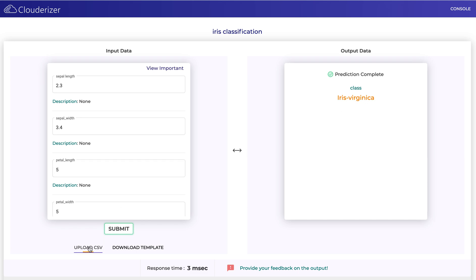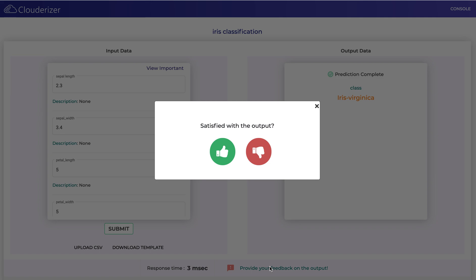You also have the option to upload a CSV file with multiple rows and you get the predicted output for each row that you have in the CSV file. You can see the response time at the bottom and also you can provide feedback for your output. If you're satisfied, like, else dislike.